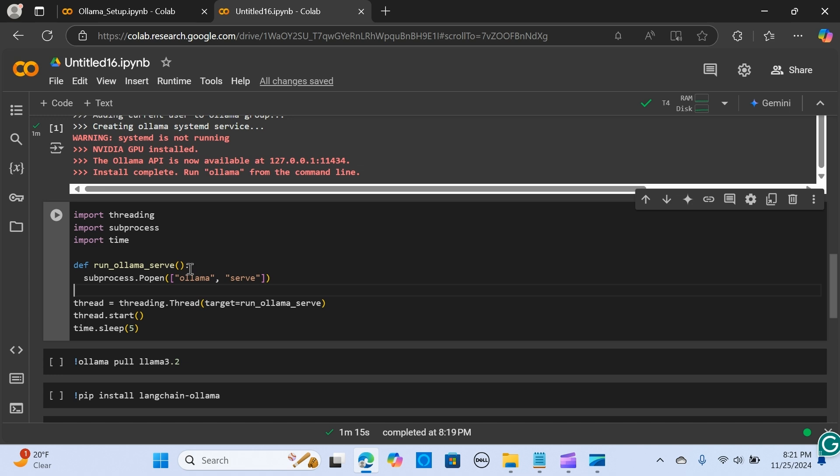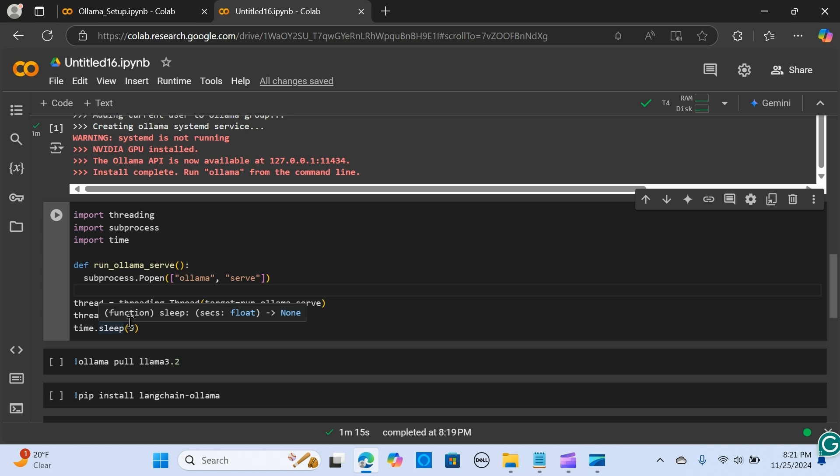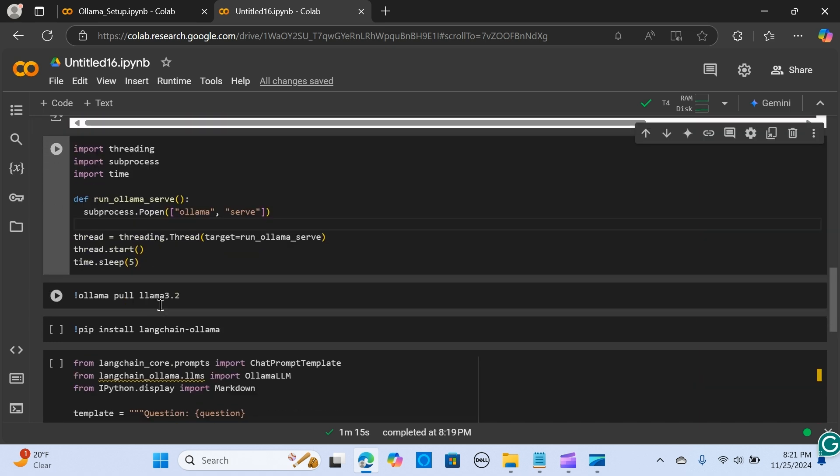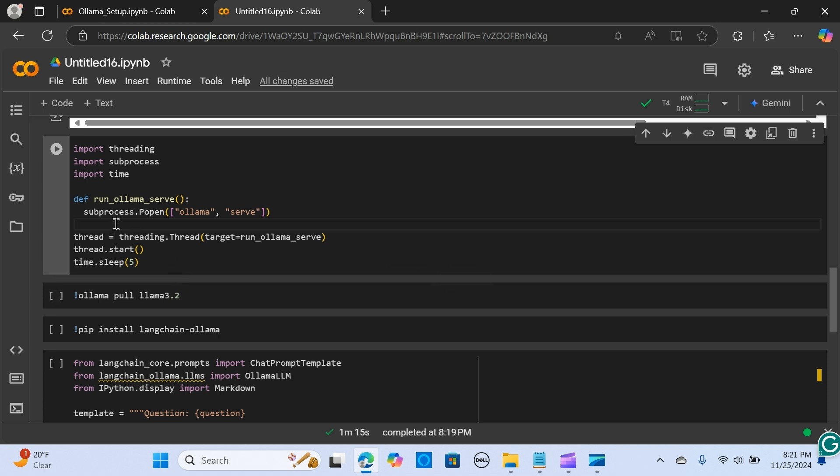The service can be started by 'ollama serve.' The time.sleep here is just to delay so that the Ollama service can run and download the model. Let me run this.